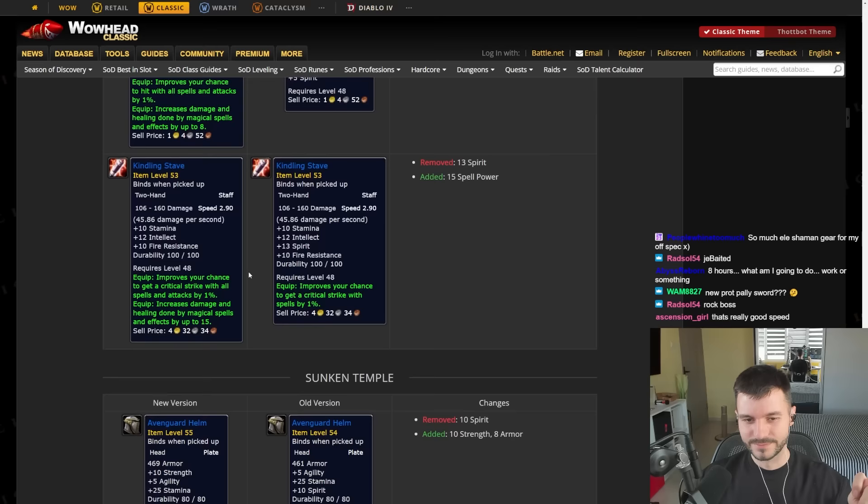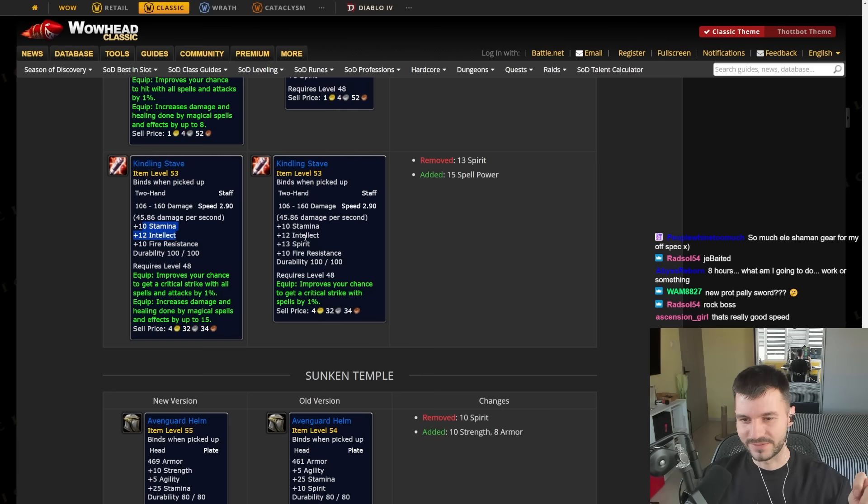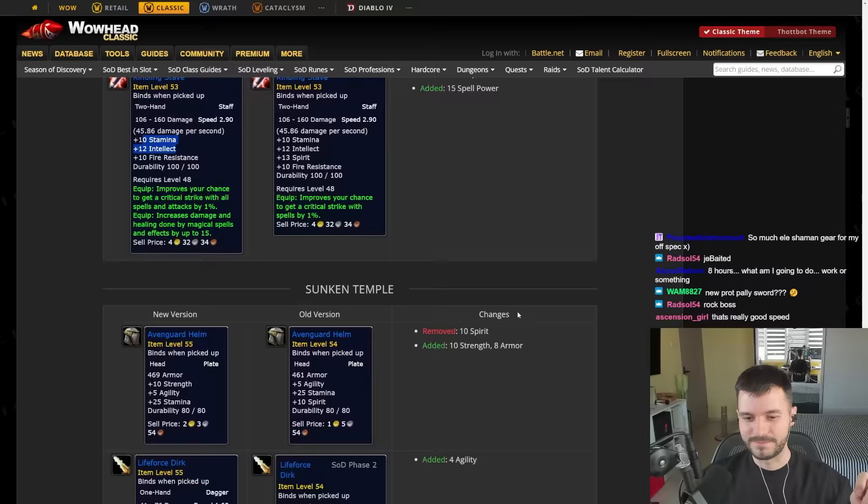There's another Staff here. 10 Stamina, 12 Intellect, 1% Crit, 15 Intellect. The Kindling Staff. Right here. My god.